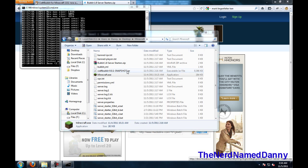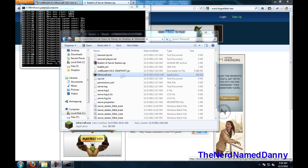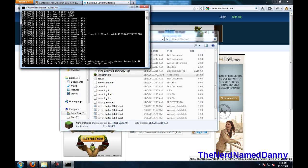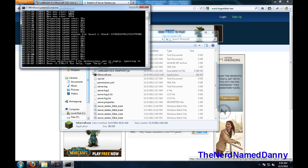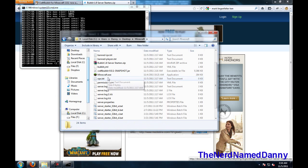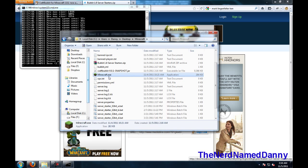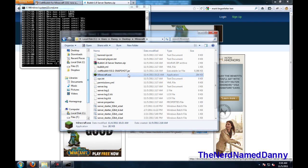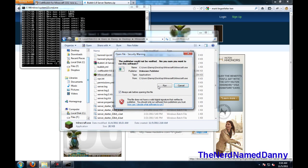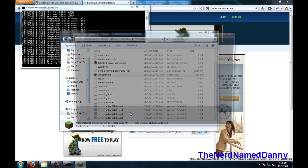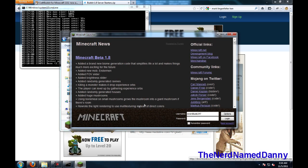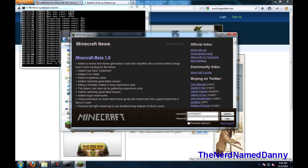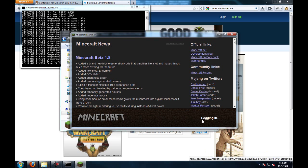Alright, so when you have your server all the way done, you're going to want to get Minecraft.exe, it doesn't matter where it is on your computer, and you're just going to run that. When it comes up, log in with your Minecraft account,